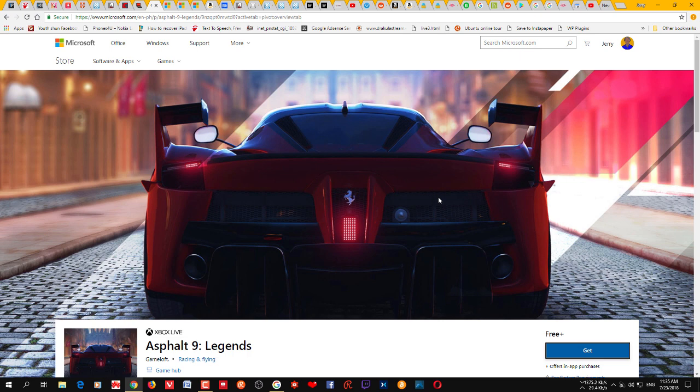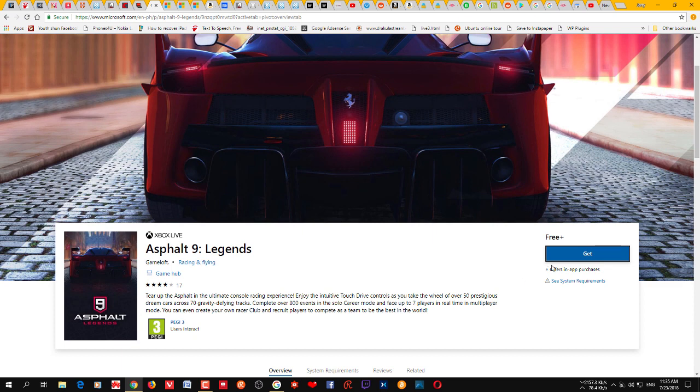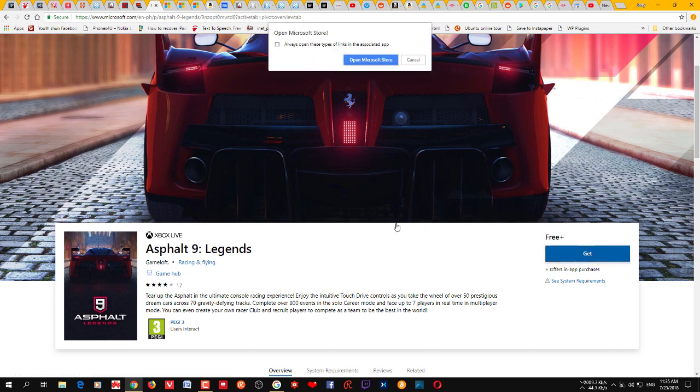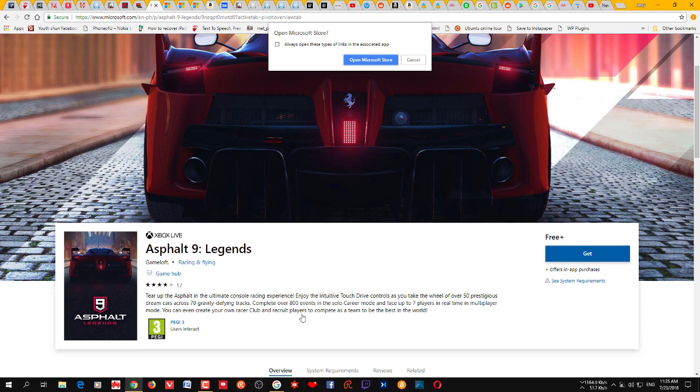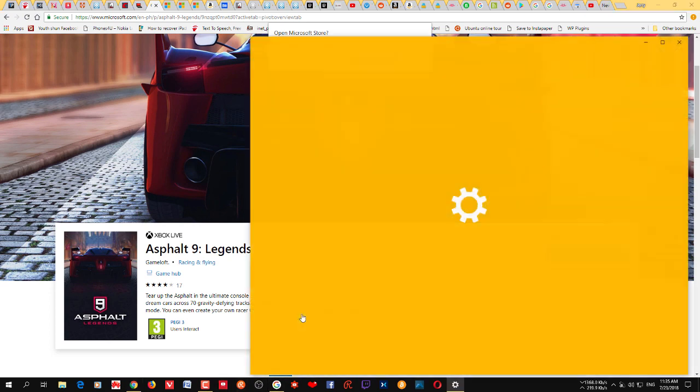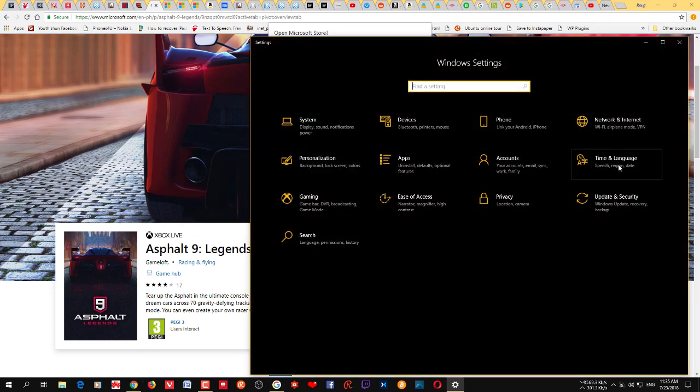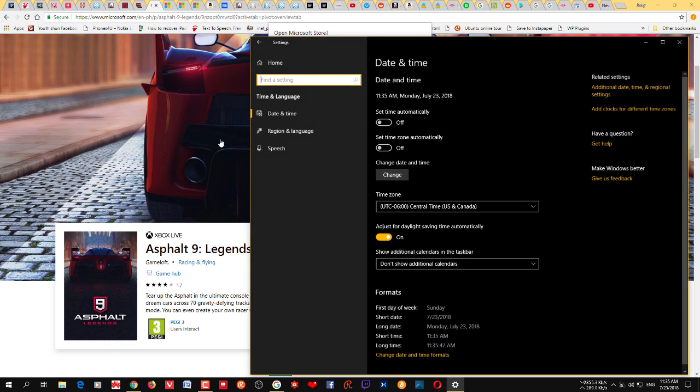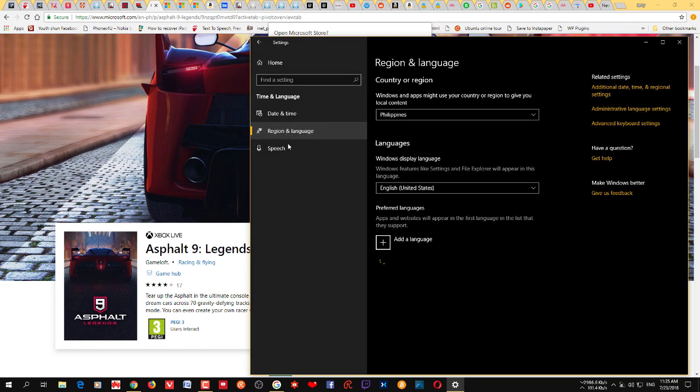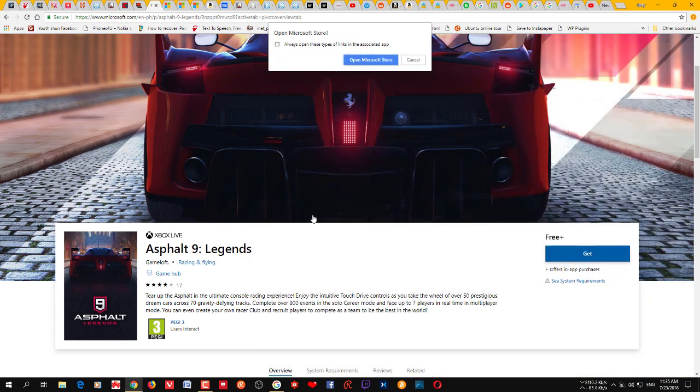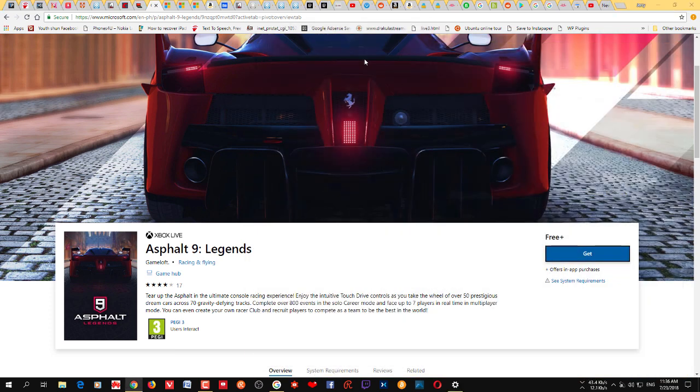And you should see this get button there. Then click that get button. But as I told you, before you click Open Microsoft Store you need to make sure that you go to Windows settings, then Time and Languages, go to Region and Languages and choose Philippines. Then close it, then click Open Microsoft Store.